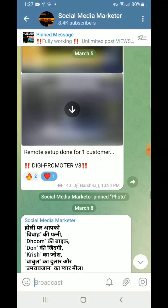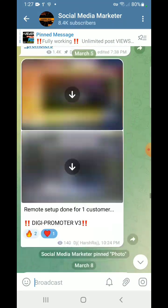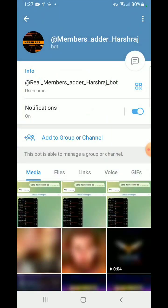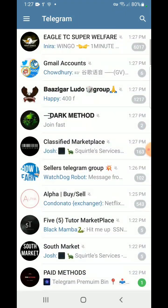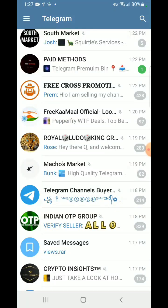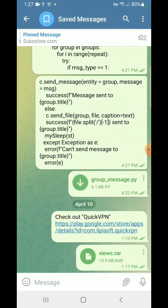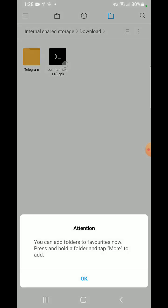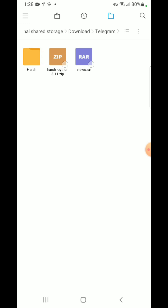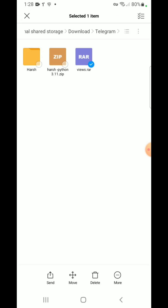This is my Telegram bot — you will get the link of this bot in the video description, by which you can contact me and get this script to increase your views. First of all, you need to get the script, which is views.rar. I already downloaded it on my device. Let's open the location where this script is downloaded — open file manager, go to downloads, then Telegram, and here you can see views.rar.